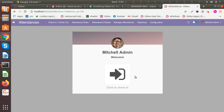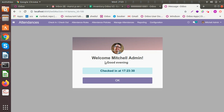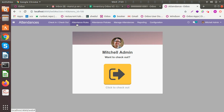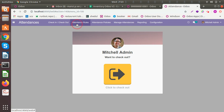Here you can see a check-in window. This will help the employee to manually check in once he is starting the day, once he comes to the office. Once he clicks on this, you can see the employee has checked in at the particular time.